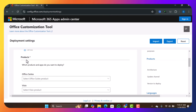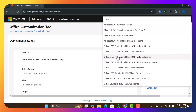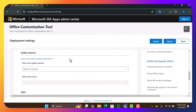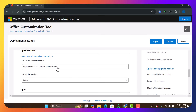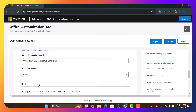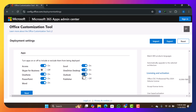Under Product, click on Office Suites and select 'Office LTSC Professional Plus 2024 Volume License'. Leave the other options empty and make sure the latest version is selected. From there, select the apps you want in your Office suite. For example, if you don't want Publisher, unselect it. If you don't want Outlook, unselect that as well.